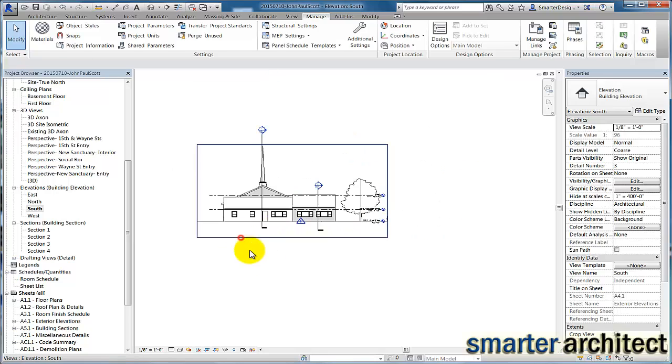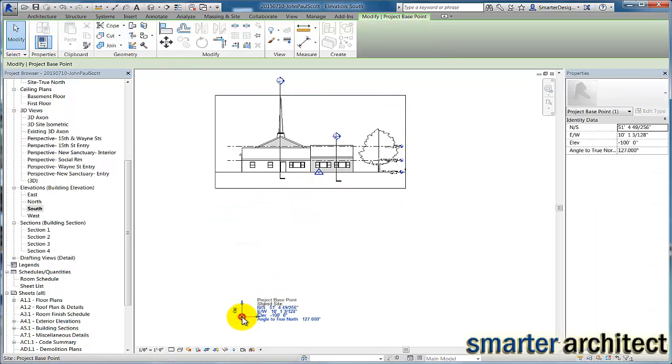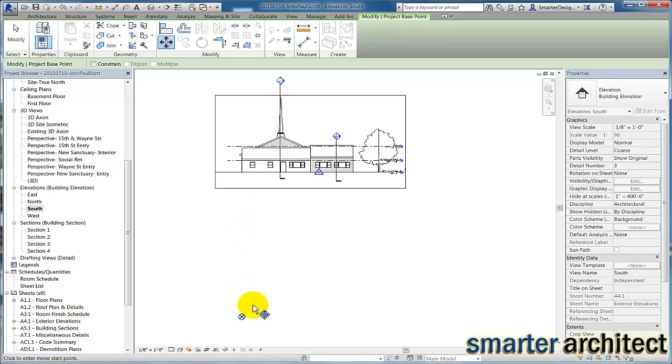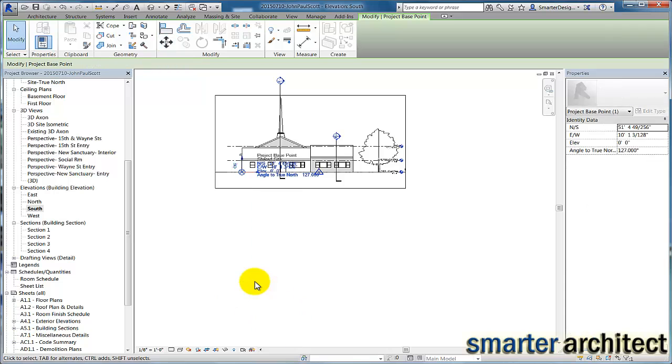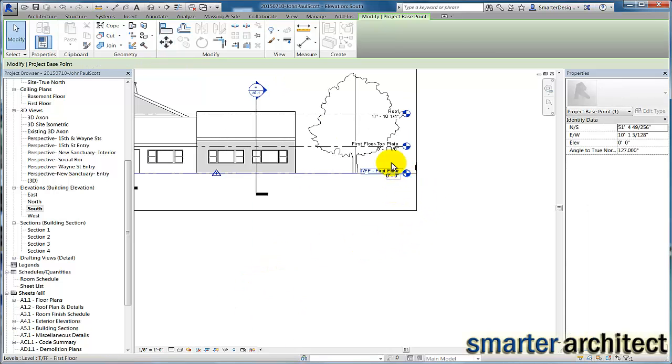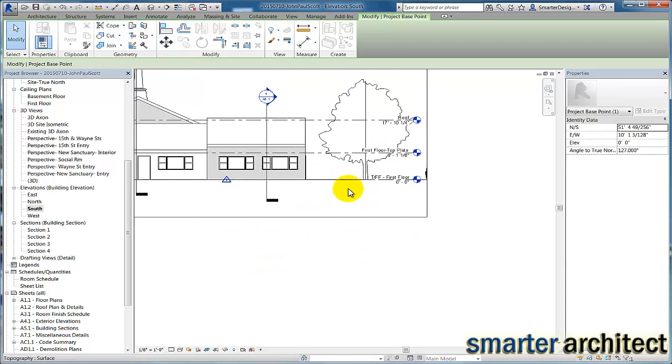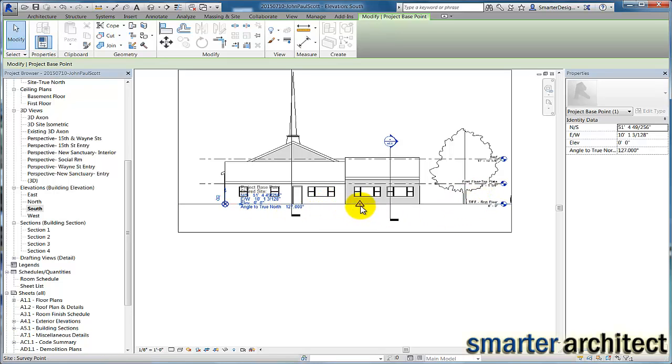And if we needed to modify that, we would just go ahead and move this project base point. If we just click on that and move that back up the 100 feet that we moved it down, you'll see that our levels respond as well. Go back to the original elevations that are our project base ones. And the same goes for the survey.